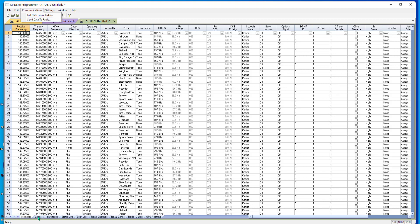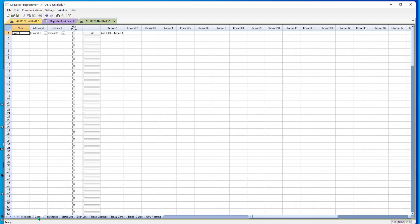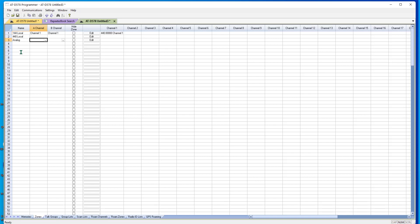These radios have zones. They're kind of like those banks that you used to ignore in all your analog radios. Well, this time you can't ignore them. So we're going to call zone one. I could call it analog and put them all in there. I can call it 144 local. I can call this 440 local and I can call this analog. And I'll show you why here in just a minute.